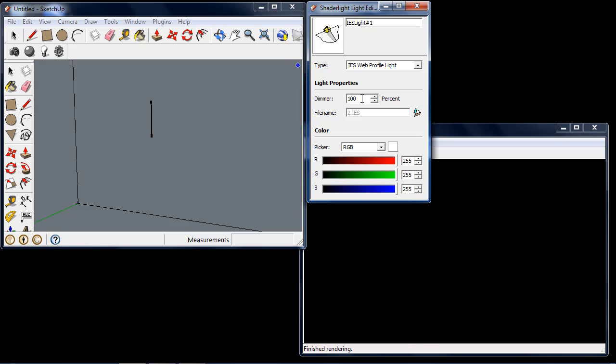The options in an IES profile light include a dimmer. This is different from other lights, as the light values are actually set in the IES file so that the light not only looks the way it should, but also has the same brightness that the manufacturer recommends.